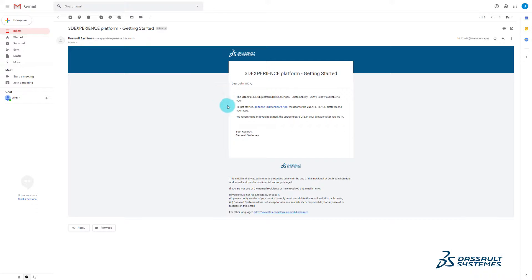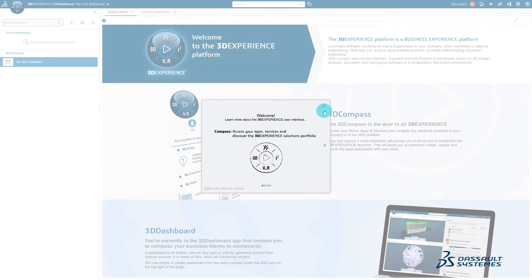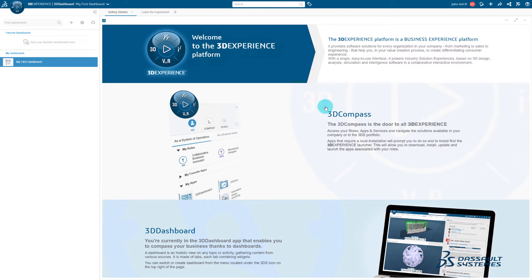Make sure to put the link in your bookmarks for later. Well done! You have now access to your first dashboard.